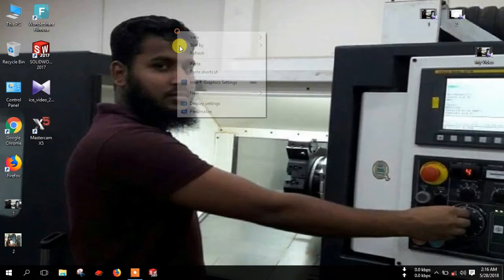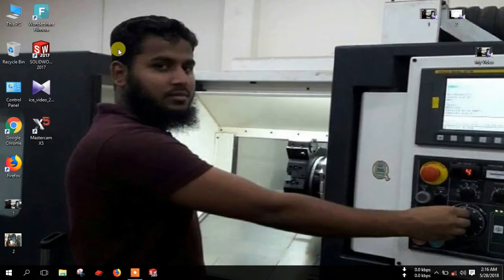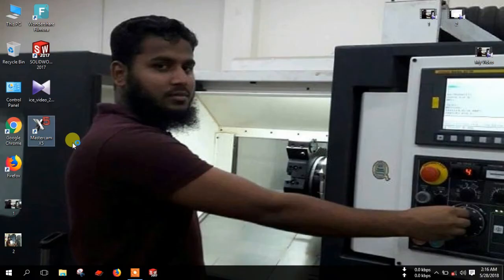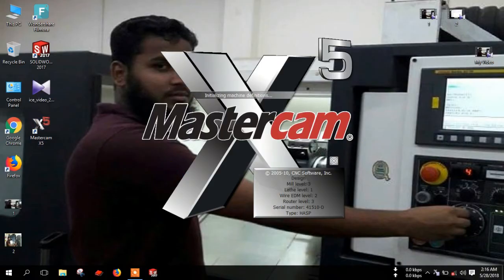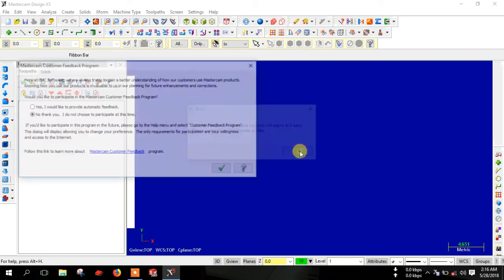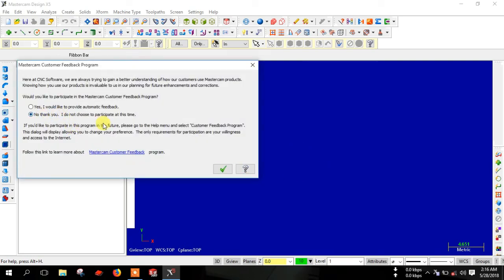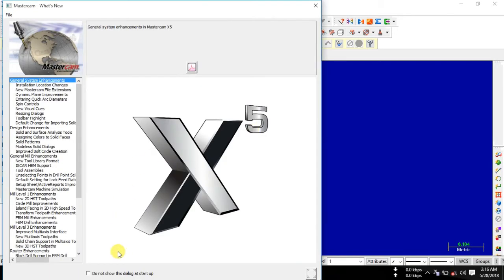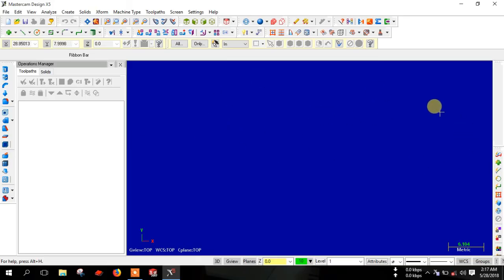Now close this window. Now open the Mastercam software — double click on the Mastercam icon. Click on it. Here, check this option, and close this window. Now Mastercam is fully installed and activated.